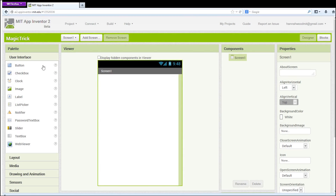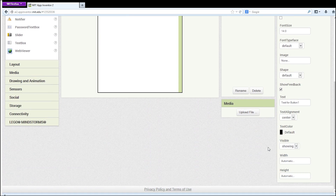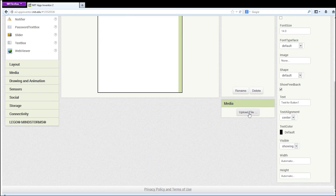The first order of business is to download these two image files to your computer. Click and drag a button component to the viewer. Then go to the Media pane and upload both images to your project from your desktop.